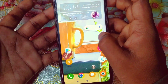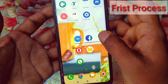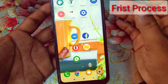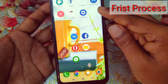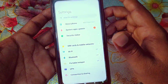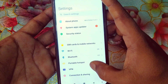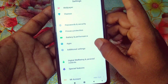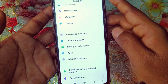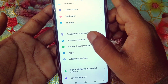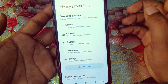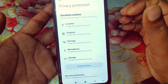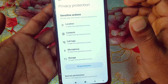Let me show you how you can find the device administration settings. Just go to your phone's Settings option, then scroll down. In my phone you can see a Privacy Protection option, so click on it. I will show you the Samsung phone as well.